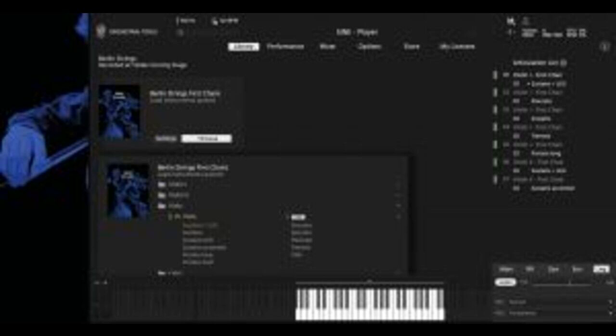Special Bows 2 provides the low strings: five celli and four double basses. All instruments were recorded in situ, with players seated in their standard orchestral positions, using Orchestral Tools' standard multiple microphone placements. This ensures a balanced, spatially coherent sound that blends naturally with other Orchestral Tools collections, particularly the rest of the Berlin Strings family.